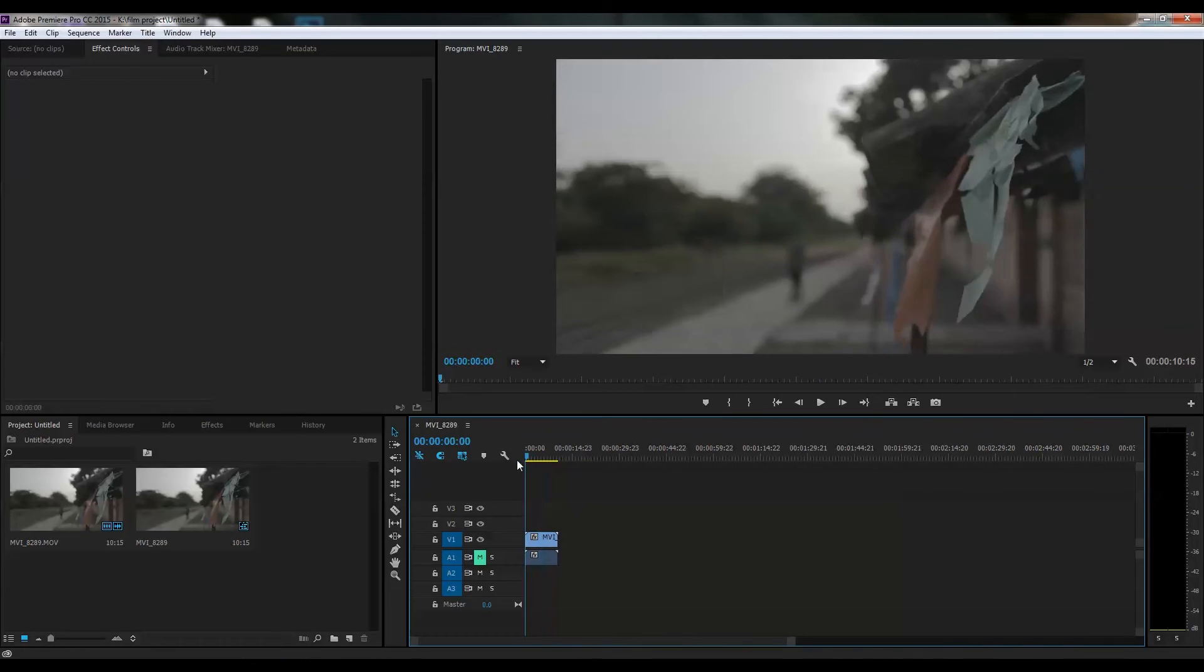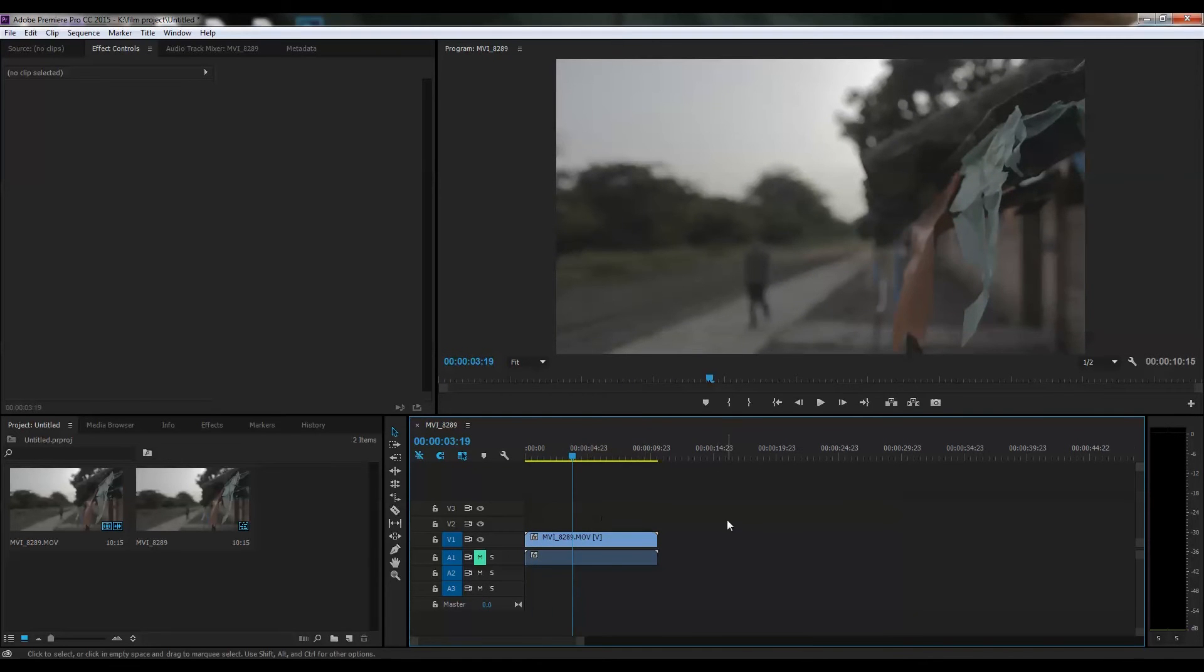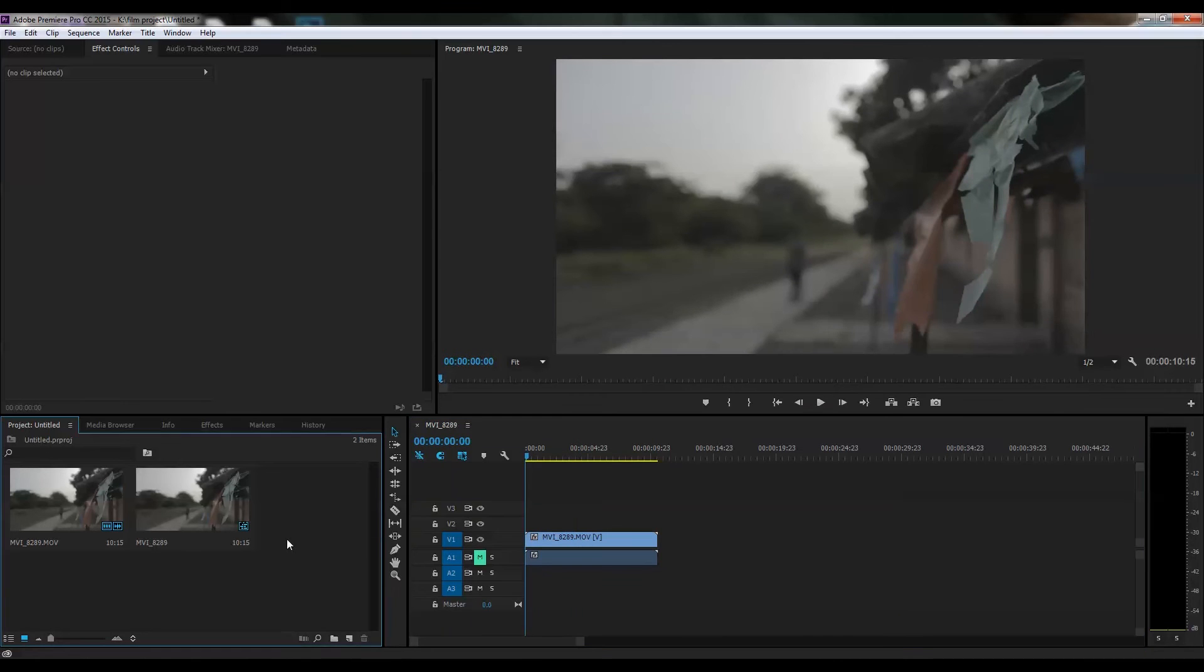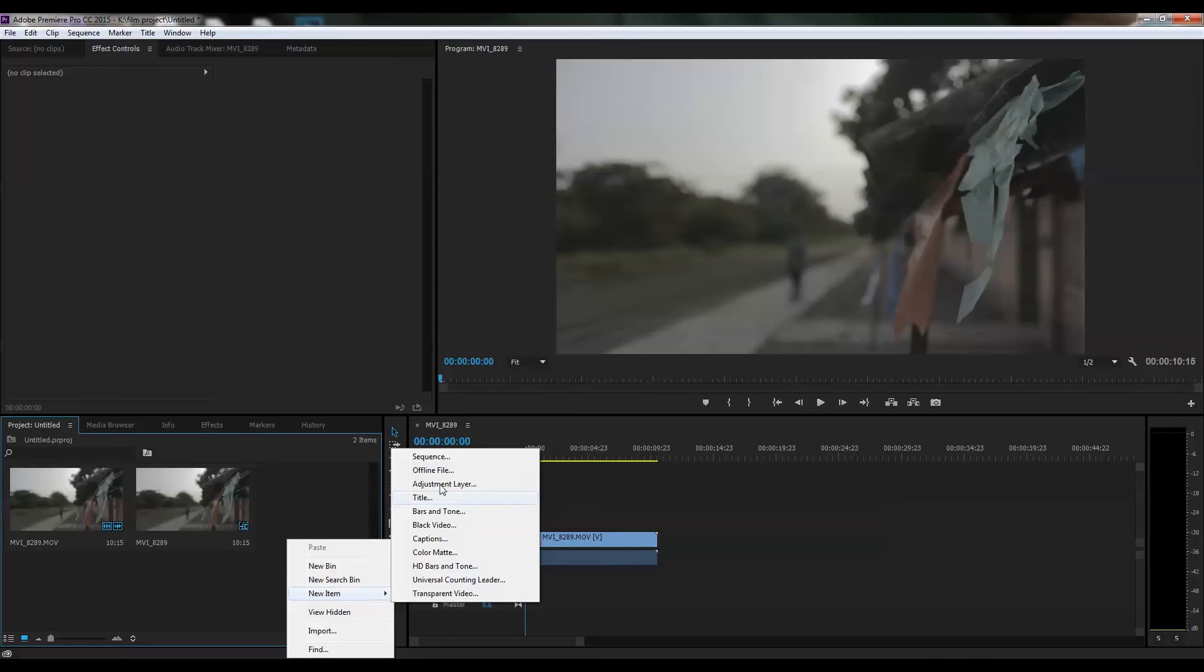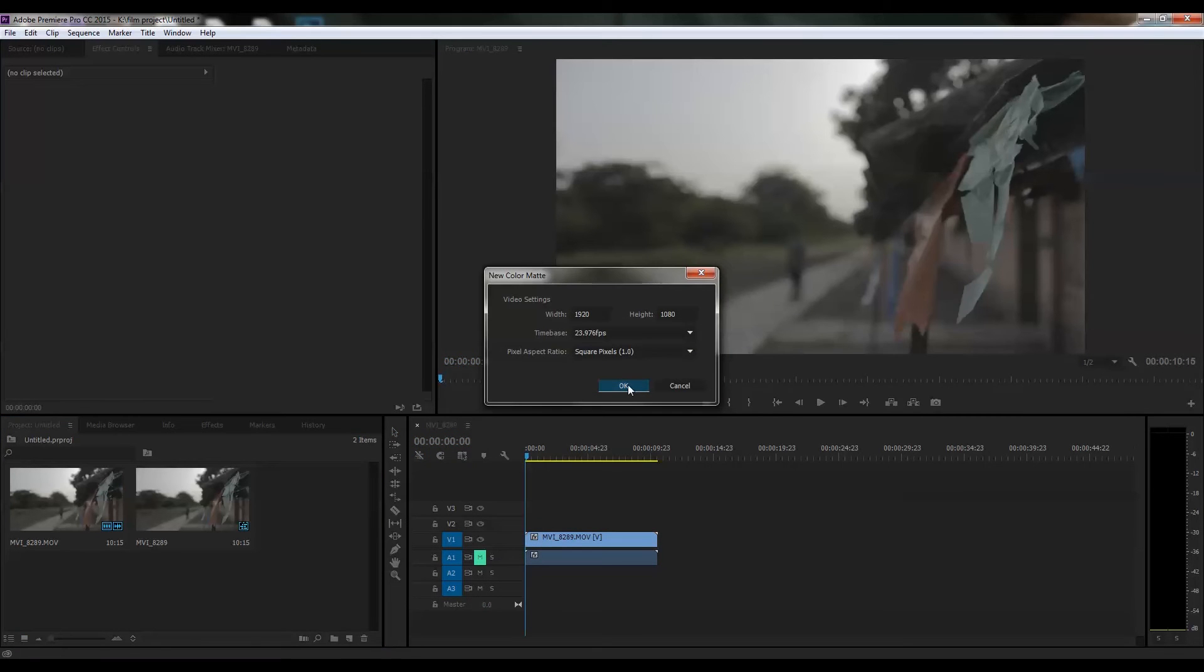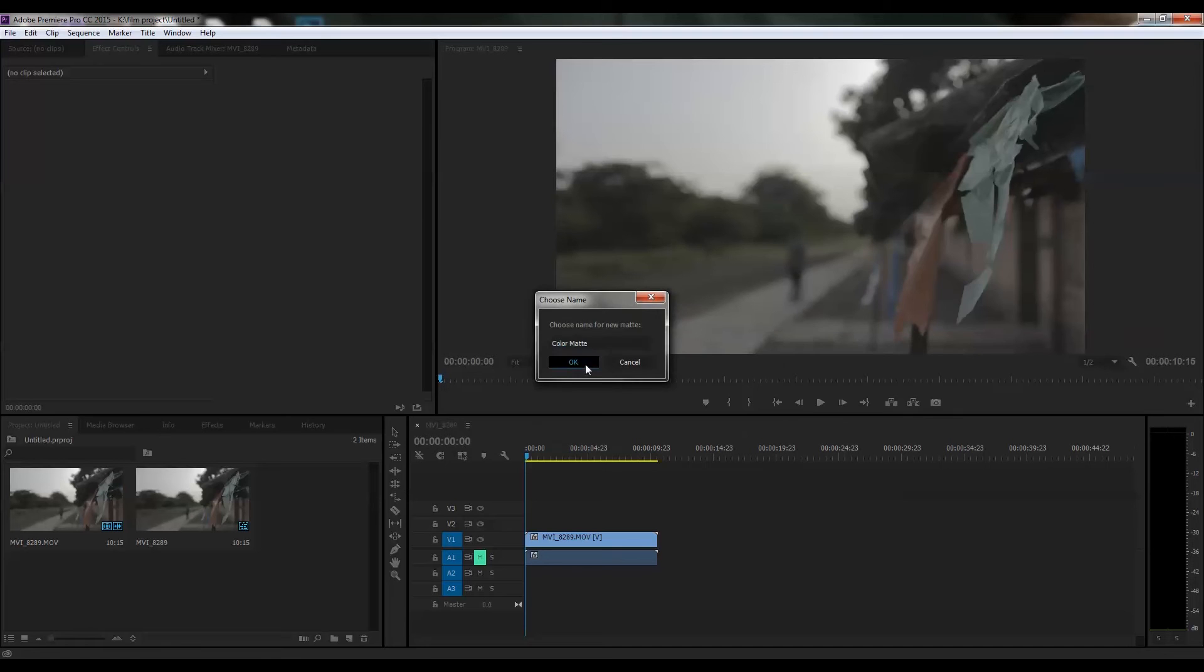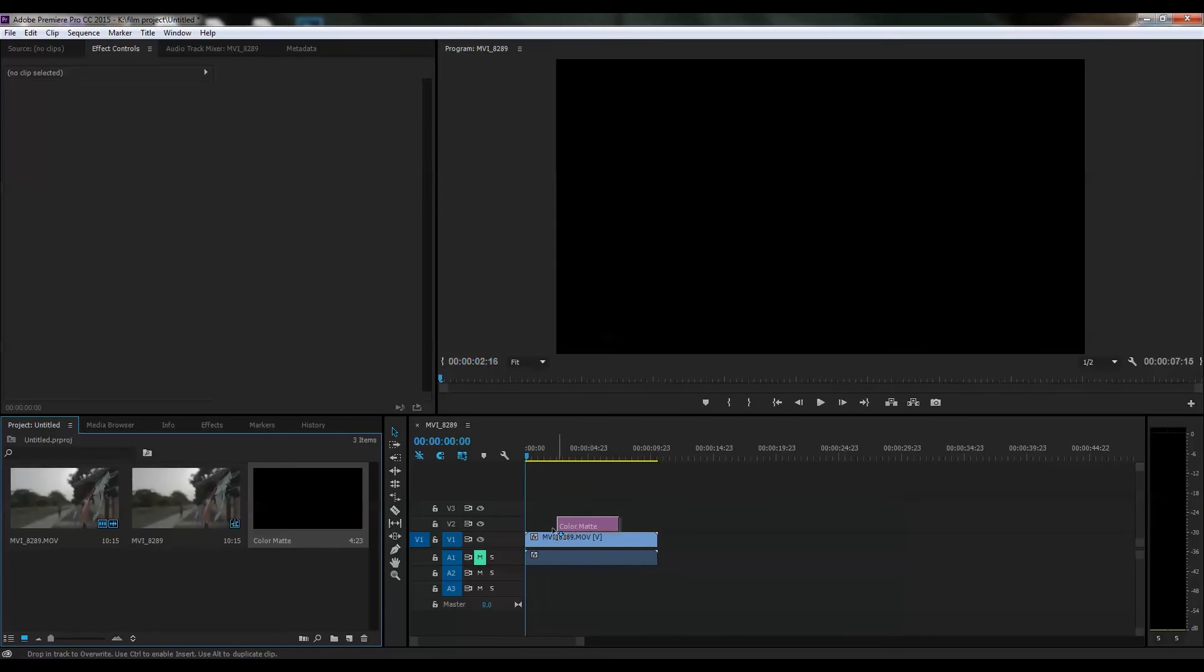First you have to make a color matte from new color matte. It depends what kind of color vignette effect you want. Then go to effects and search for the crop effect.